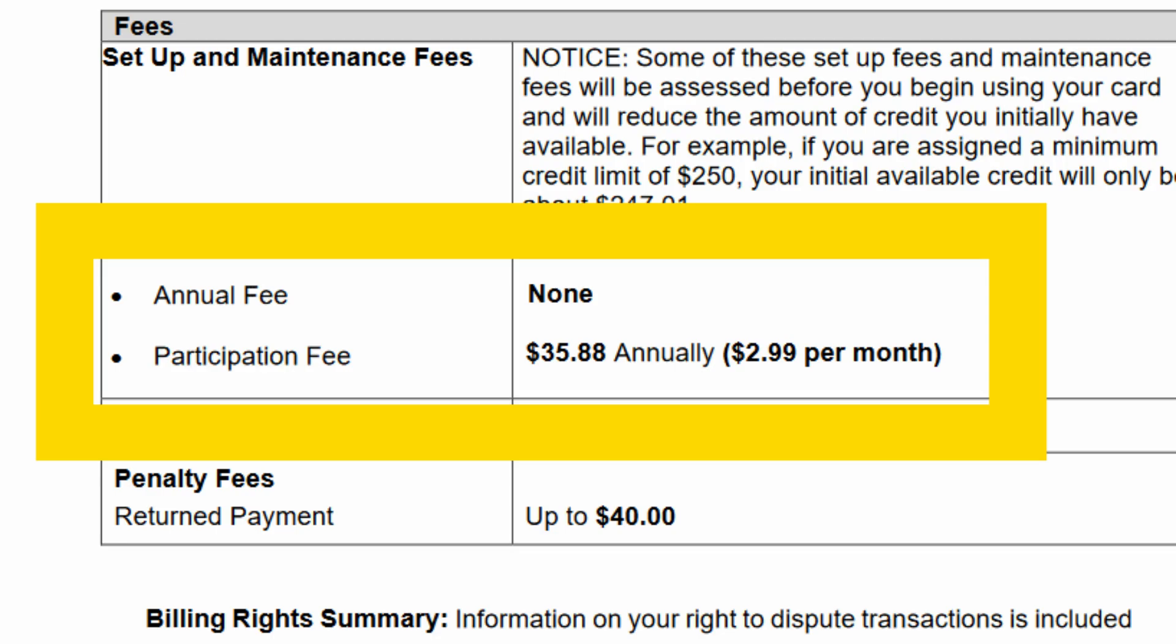My issue is with the naming of the fee. I'm not sure if it's illegal, but it certainly feels unethical. It feels like what Tomo has decided to do is add an annual fee to the card, but call it a participation fee so that they can still say that the card has no annual fee while you are paying $35.88 if you hold it for a year.